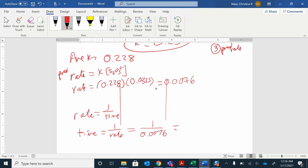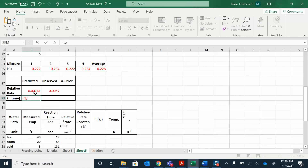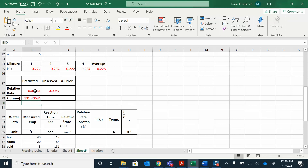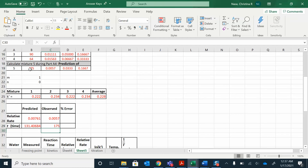Let's see what Excel gives — one divided by the rate should give me time. The observed time I measured was 175 seconds. That's what I actually got from the experiment. So now we can find the percent error.